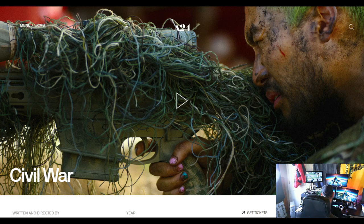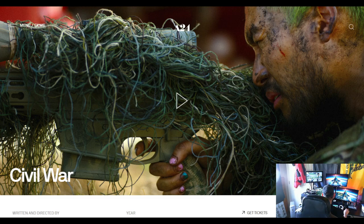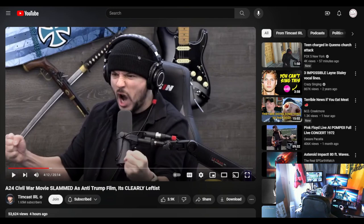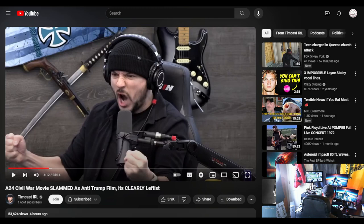Really, really enjoyed the movie. So anyway, I guess they talked about it last night on Tim's show, and Tim released a clip of that today, and it's titled A24 Civil War Movie Slammed as Anti-Trump Film.